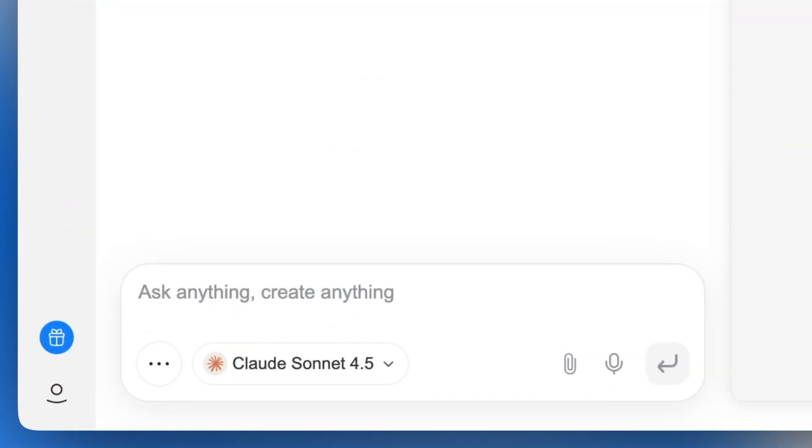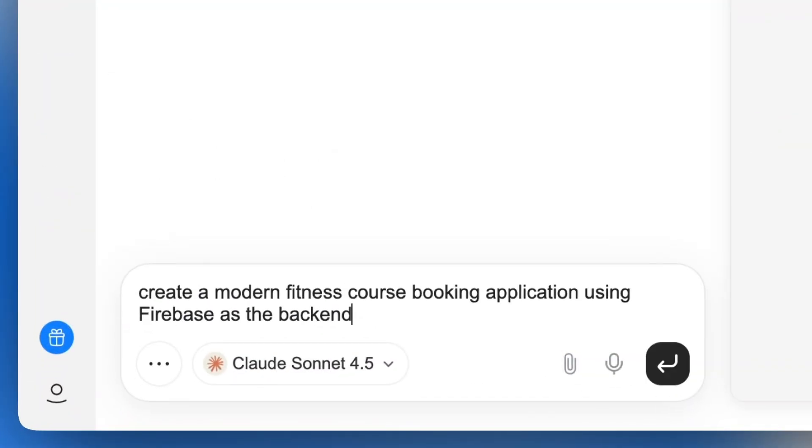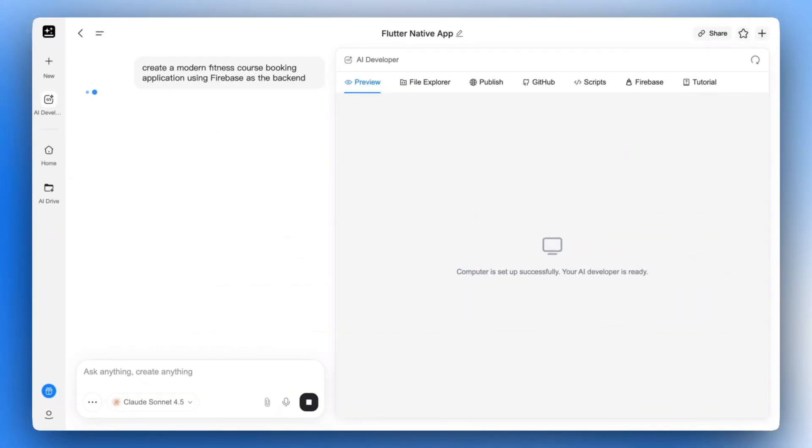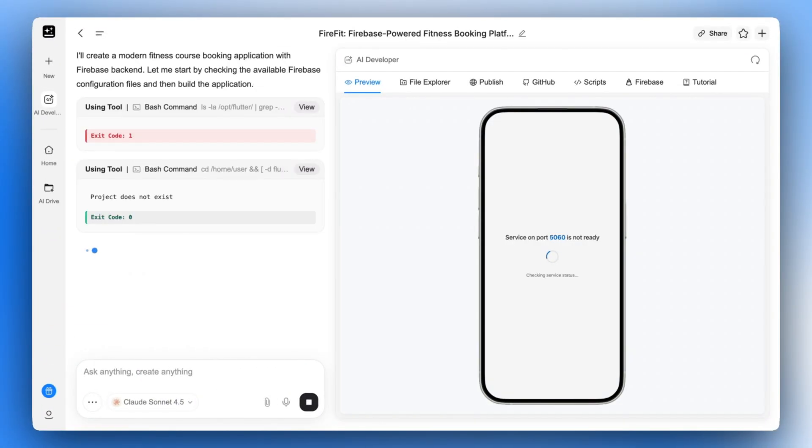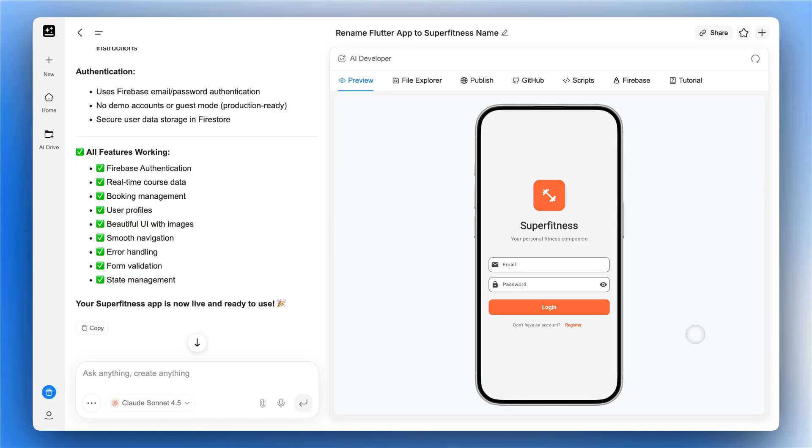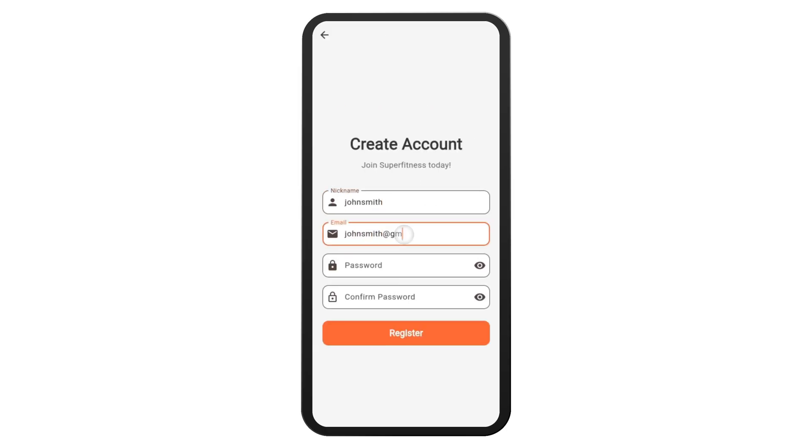Let's build a gym app with a booking system. AI Developer not only builds the app, but also connects it with Firebase automatically.